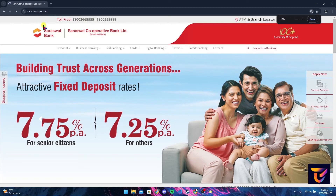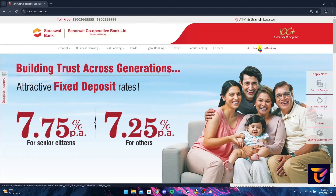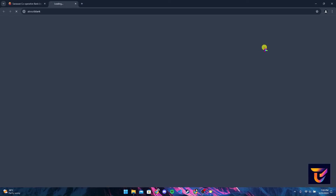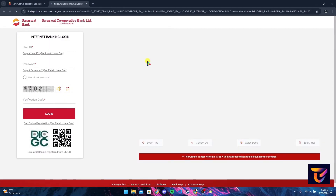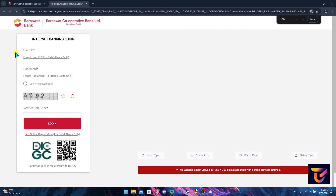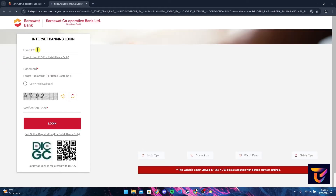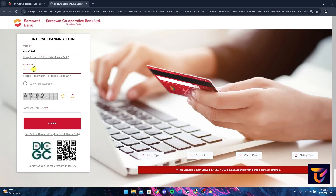At the right-hand side you can see a 'Login to E-Banking' link — click on it. Now a new tab will appear where you can type in your user ID and password. After typing in your user ID and password, you need to type in a verification code by taking reference of the image shown.